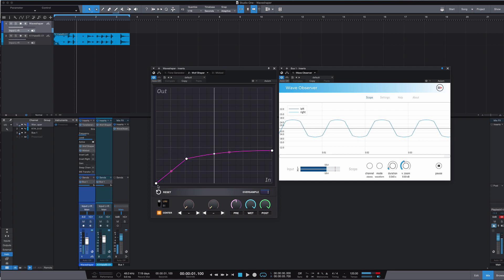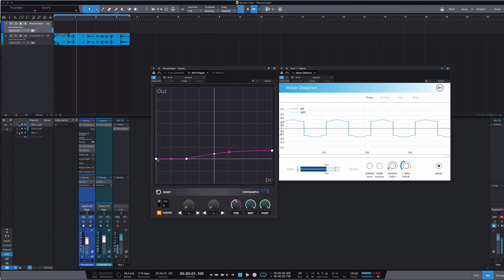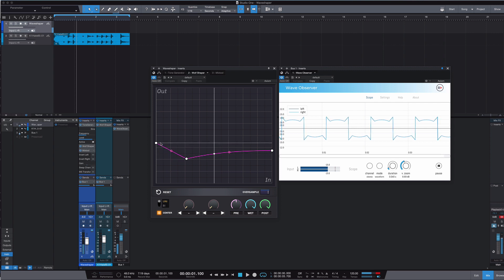But very odd stuff starts to happen if you start to mess around with this end. For example, look, we start to get lots and lots of extra harmonics. As soon as we turn up, we get something that kind of looks a bit like a Batman square wave or something. There's some very, very crazy stuff that you can do in here.